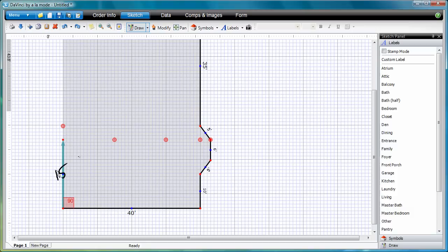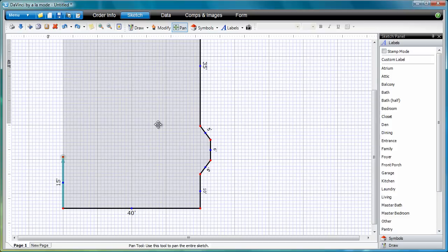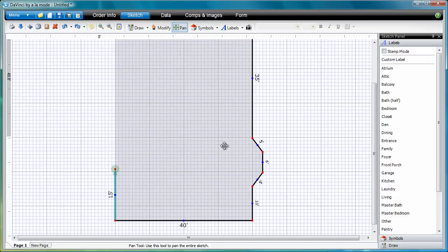To move around on the screen, tap Pan Mode, and then tap and drag on the screen.